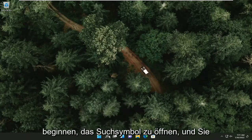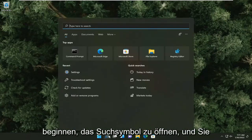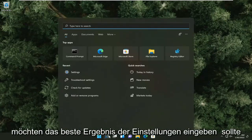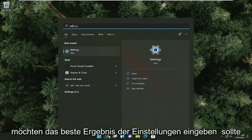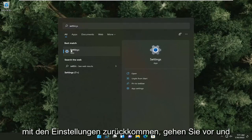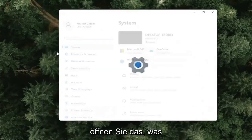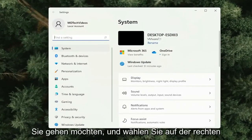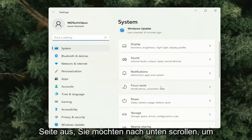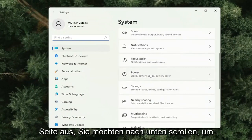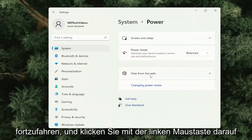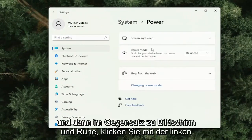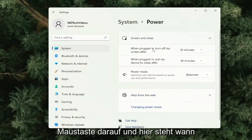All you have to do is start by opening up the search icon and you want to type in settings. The best result should come back with settings — go ahead and open that up. You want to select on the right side and scroll down to power. Go ahead and left click on that. And then where it says screen and sleep, left click on that.